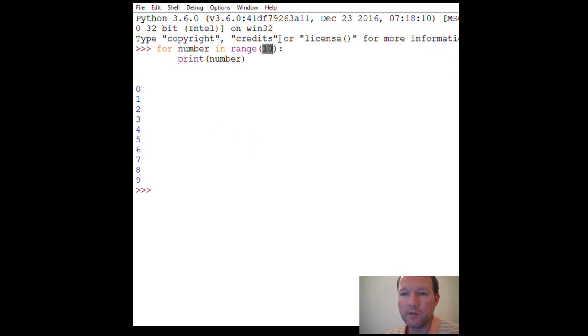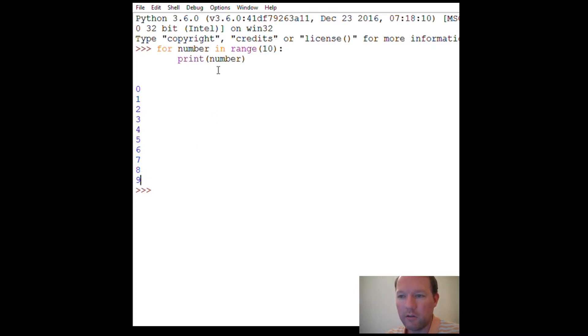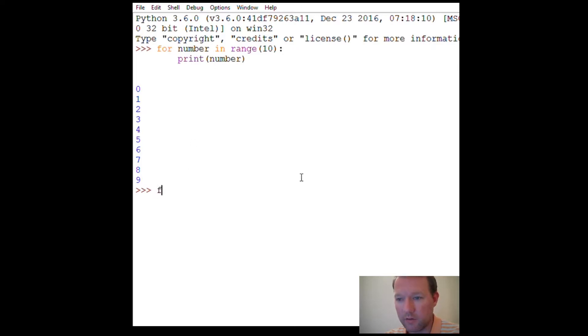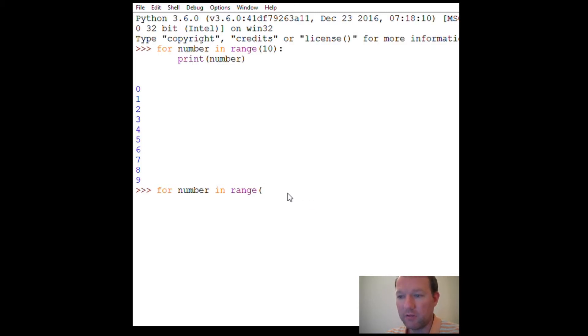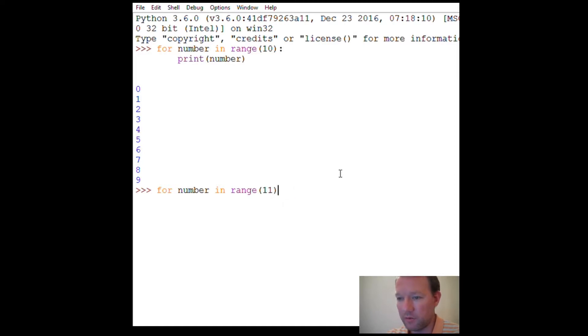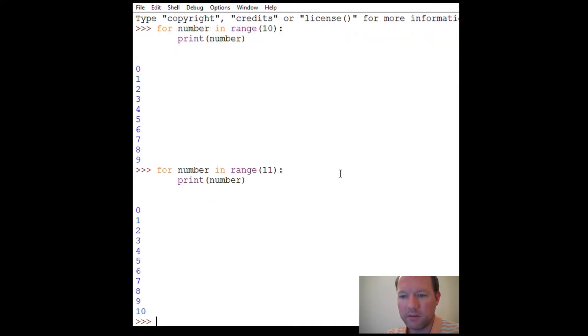This number is considered exclusive, not included. So if I wanted one through ten to come out, this right here is start, stop, and step. If it only takes one argument, it's just the stopping point, but it's exclusive. So if I wanted zero through ten to come out, I would have to go to eleven. So I get my zero through ten.